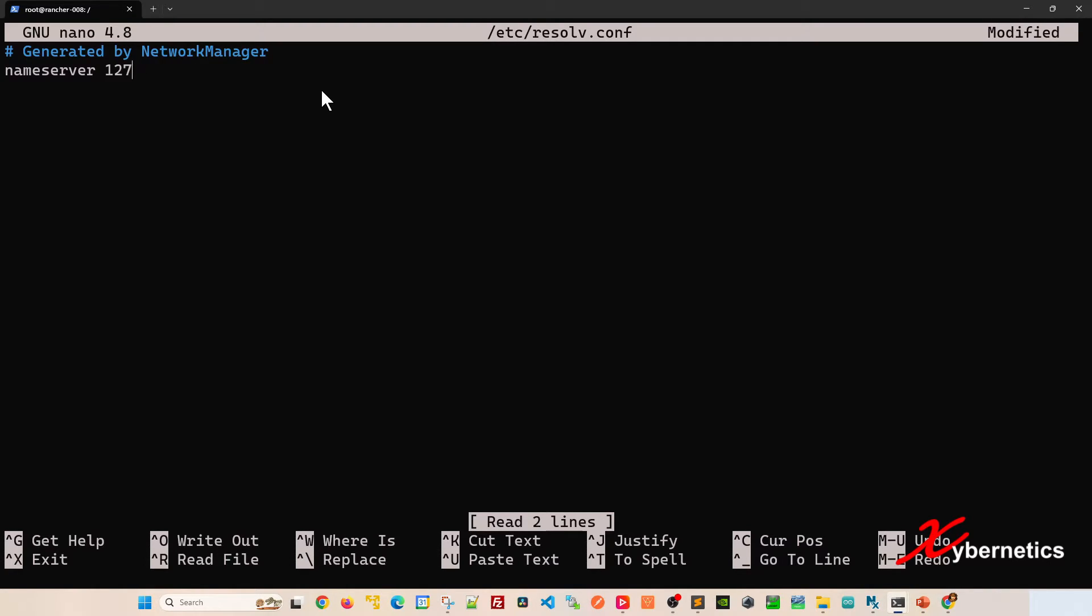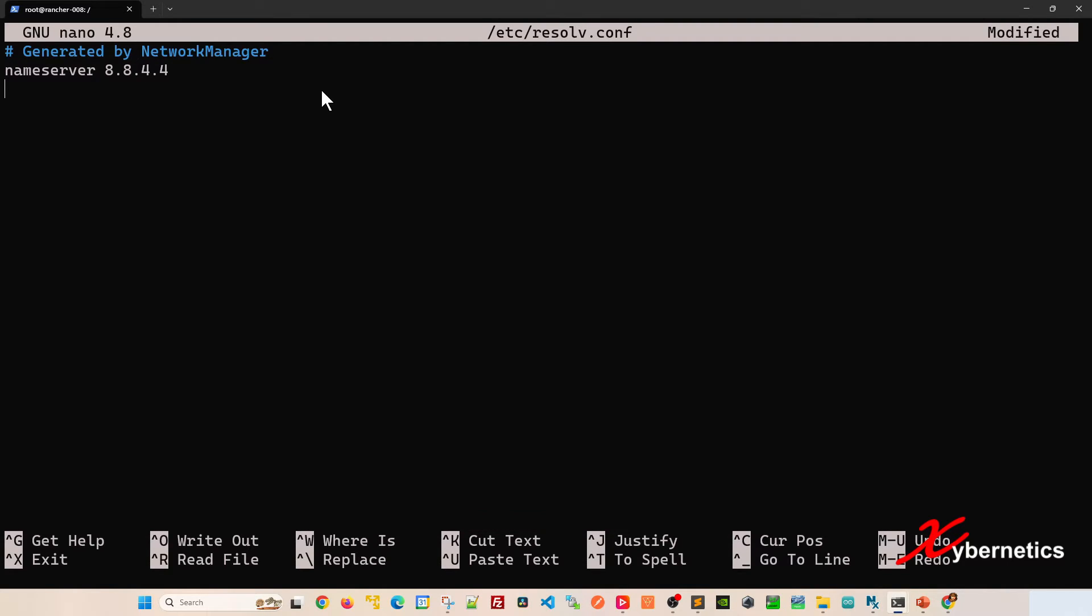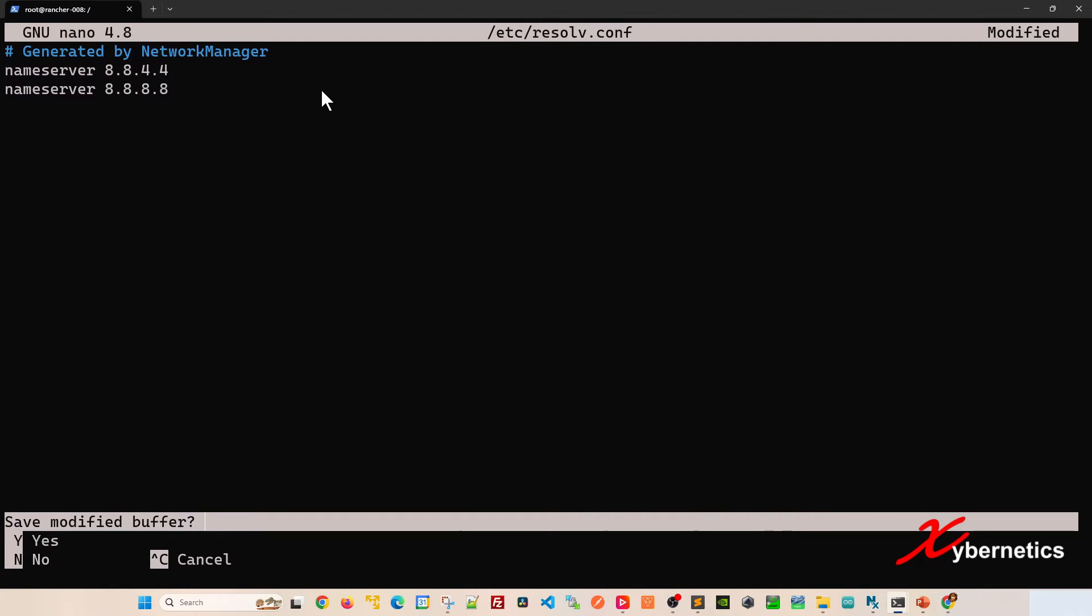So the way to get around this will be to change to the Google DNS server like this. Either you can use 8.8.8.8 or you can use 8.8.4.4 or you can also put both of them side by side like this if you like. This will give you two DNS servers to work with.